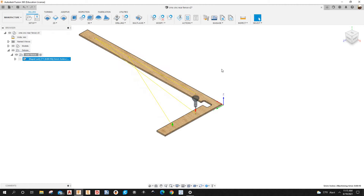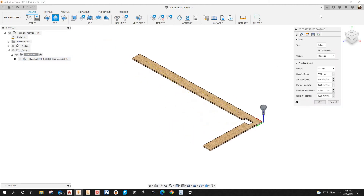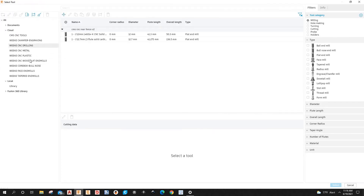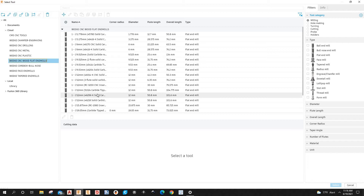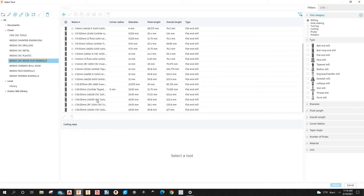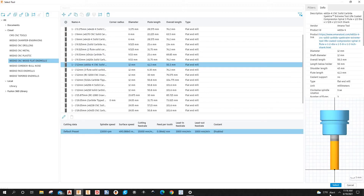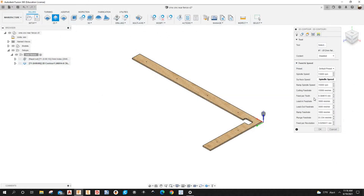Next, we're going to cut this part out using a 2D Contour. I'll select the tool — it's the 46-014K, a three-flute compression bit, 12 millimeters. I'll set the cut feed rate to 10 meters per minute and the spindle speed to 13,000 RPM.